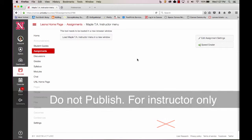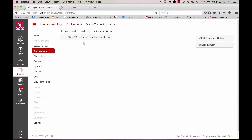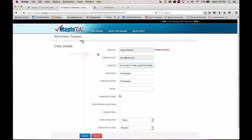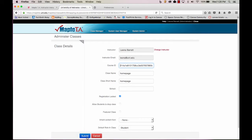Next we need to select Load Maple TA Instructor Menu in a new window. Click the New Class button and all of the required information will be automatically filled in for you. Select Submit to create a Maple TA class with these values.